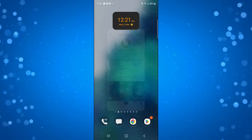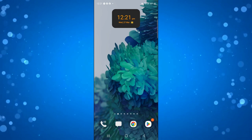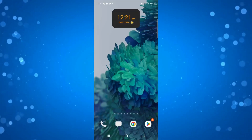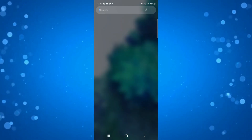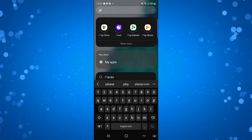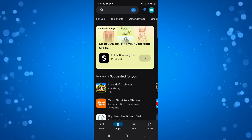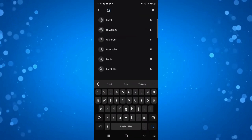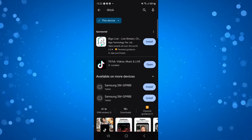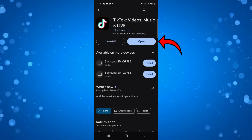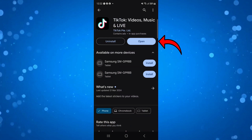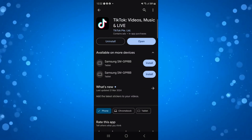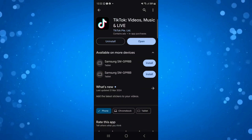The first thing you want to make sure is that your app is up to date. To do that, exit out of TikTok and open up the Play Store on your device. Come up to the search box at the top and search for TikTok. If there is an update available, the blue button will say 'Update' instead of 'Open'. If it just says 'Open', you have the latest version.